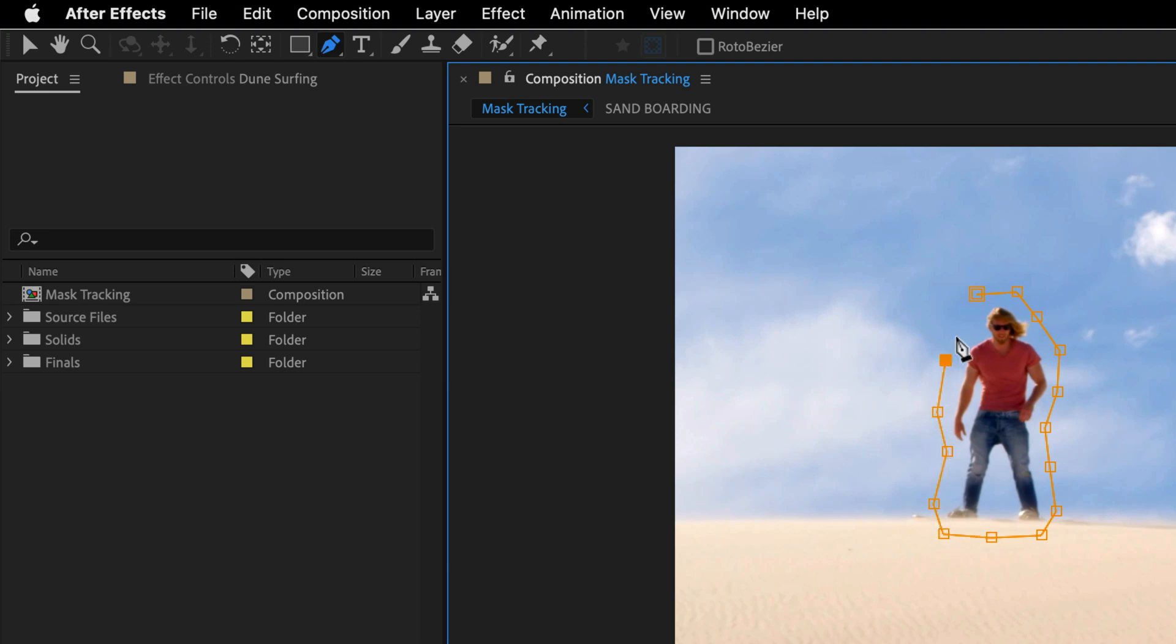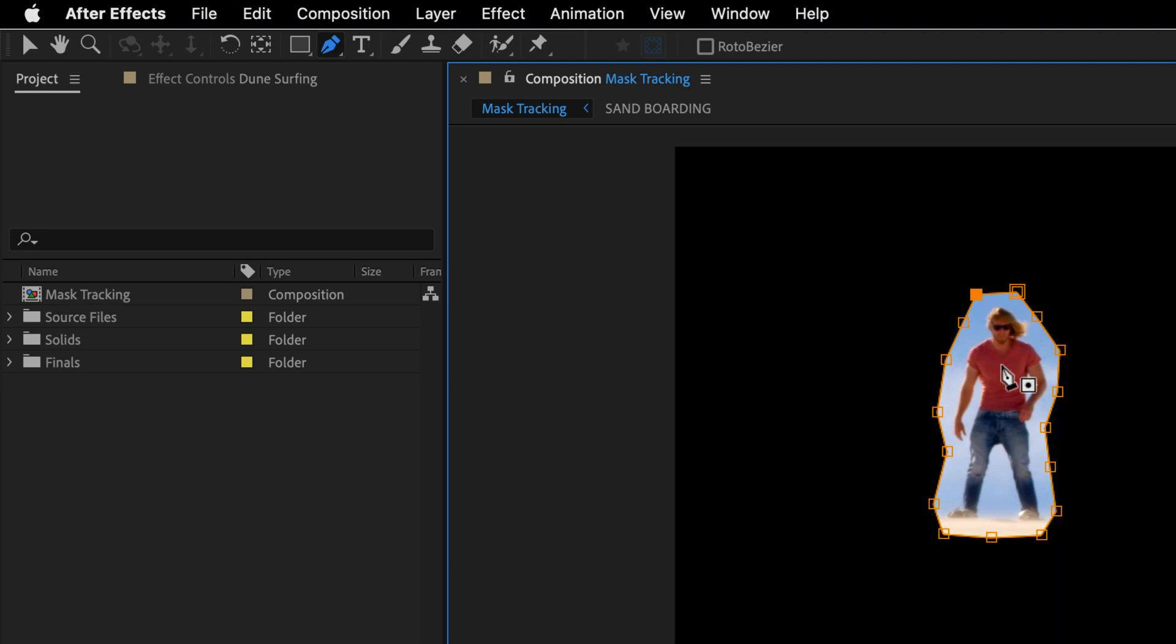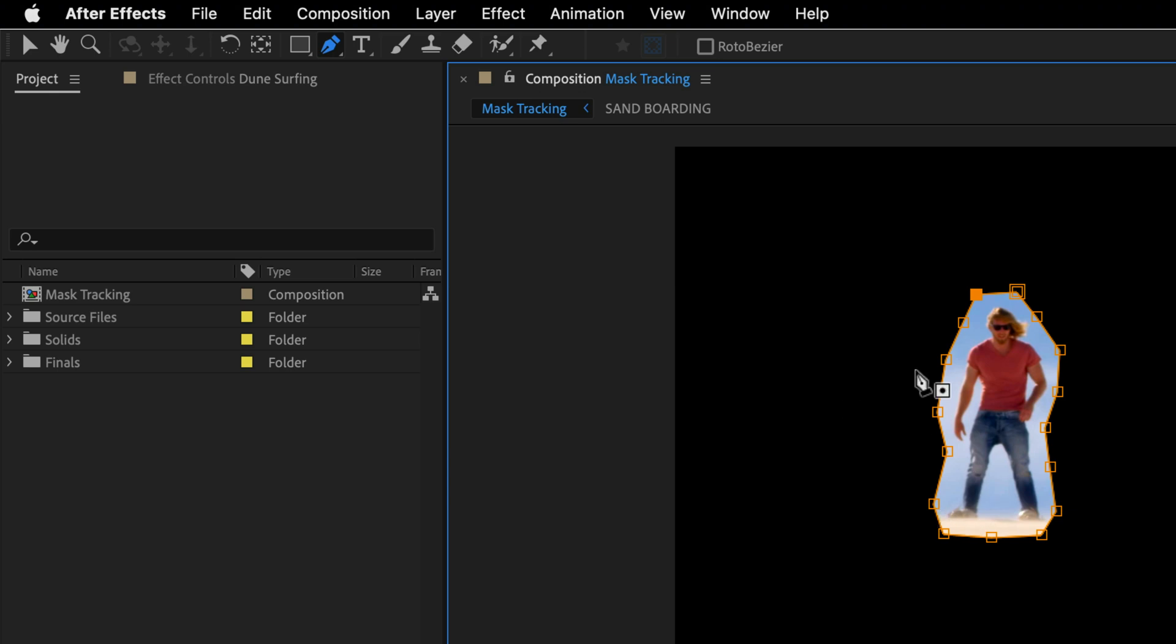The purpose of this exercise is to remove him and then use content-aware fill to fill in the details from previous and forward frames.